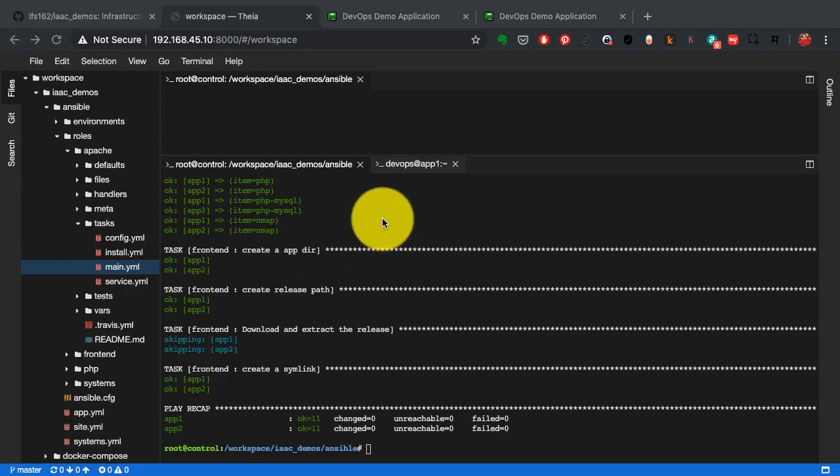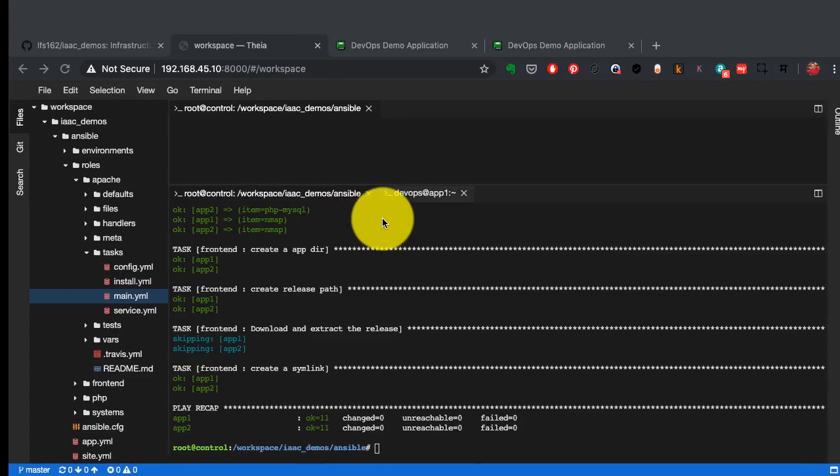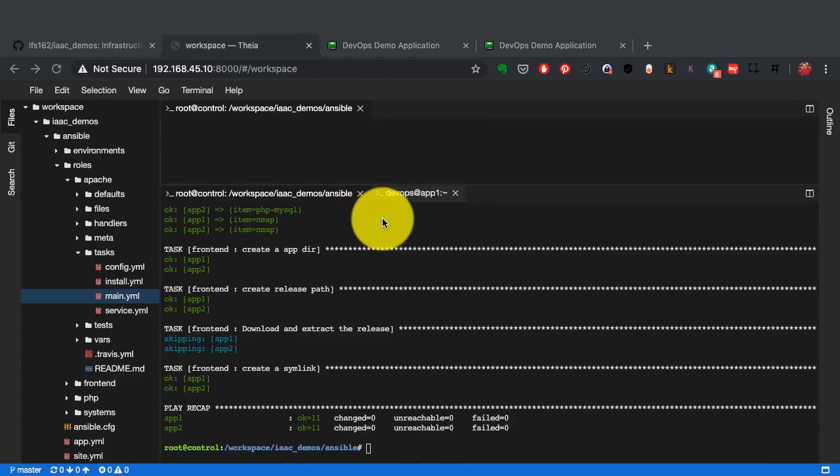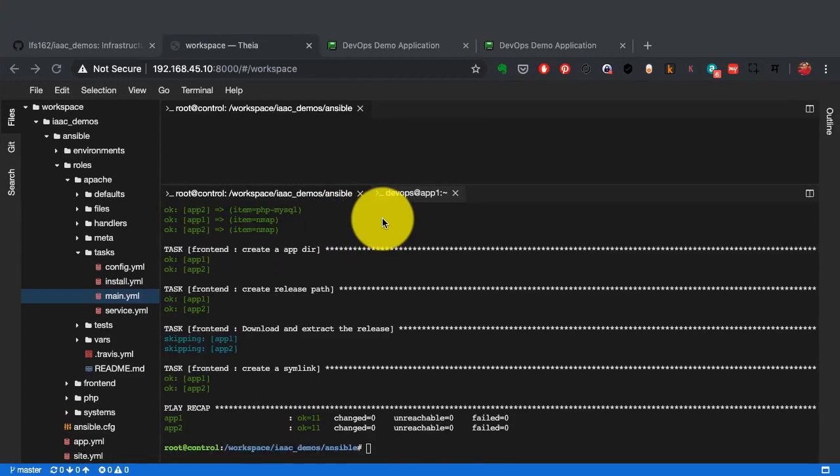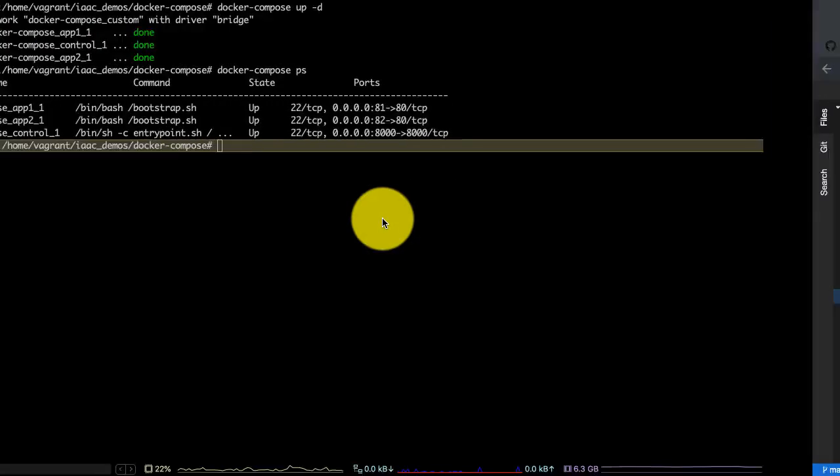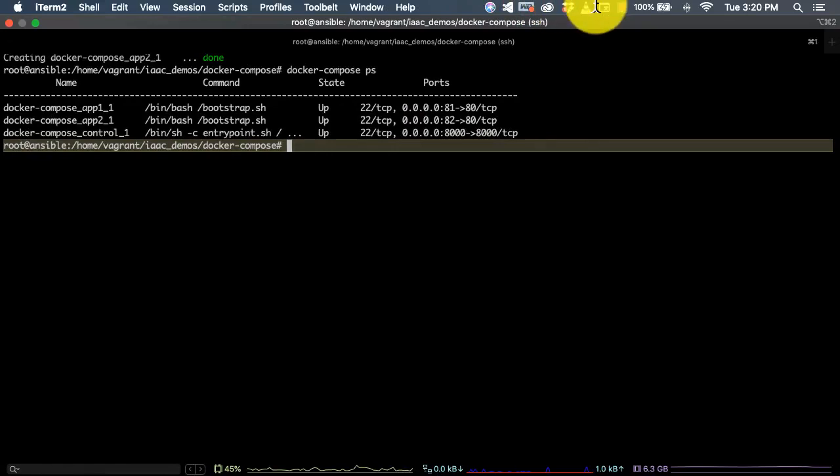And that was a quick demo of how Ansible can be used to quickly and automatically configure the servers and the applications on top of existing infrastructure.